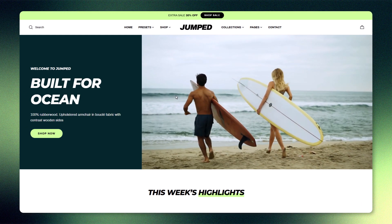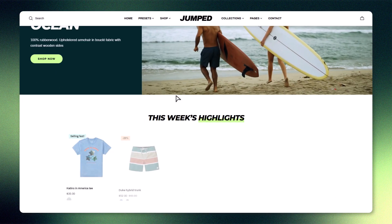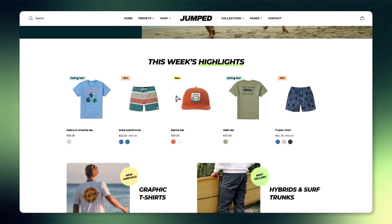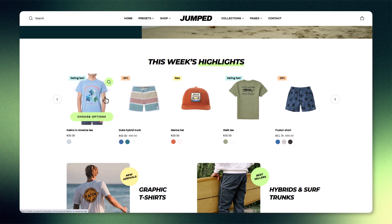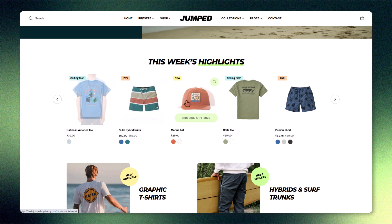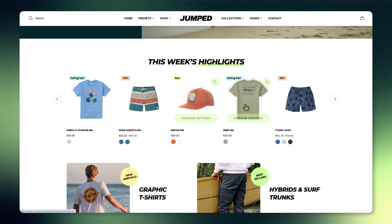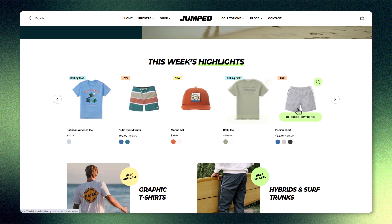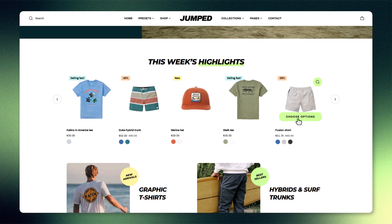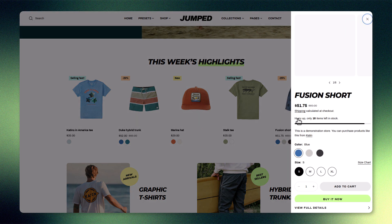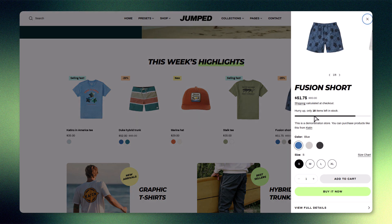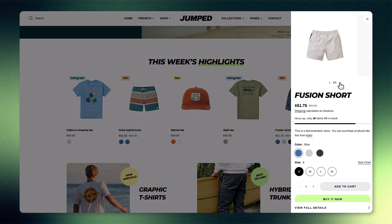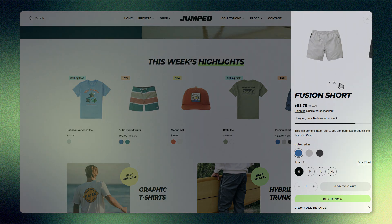Your product cards are one of the first things customers see, and they play a big role in whether someone clicks, explores, or buys. So let's make sure your product cards are doing their job — catching attention, showing key info, and making it easy to shop.